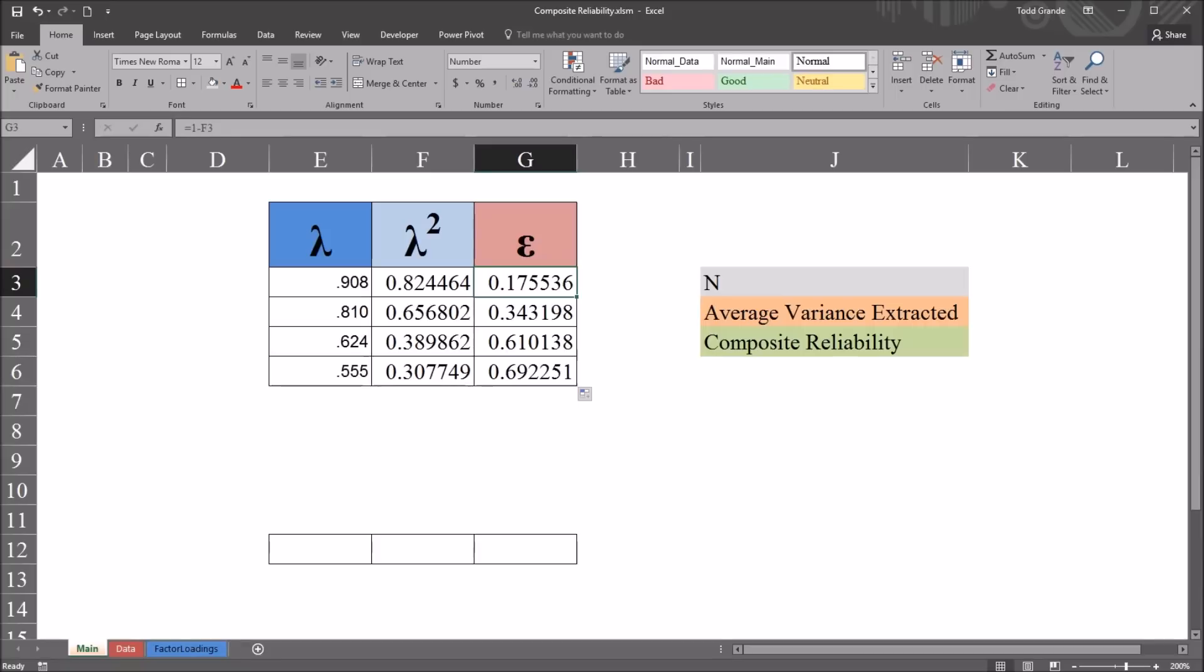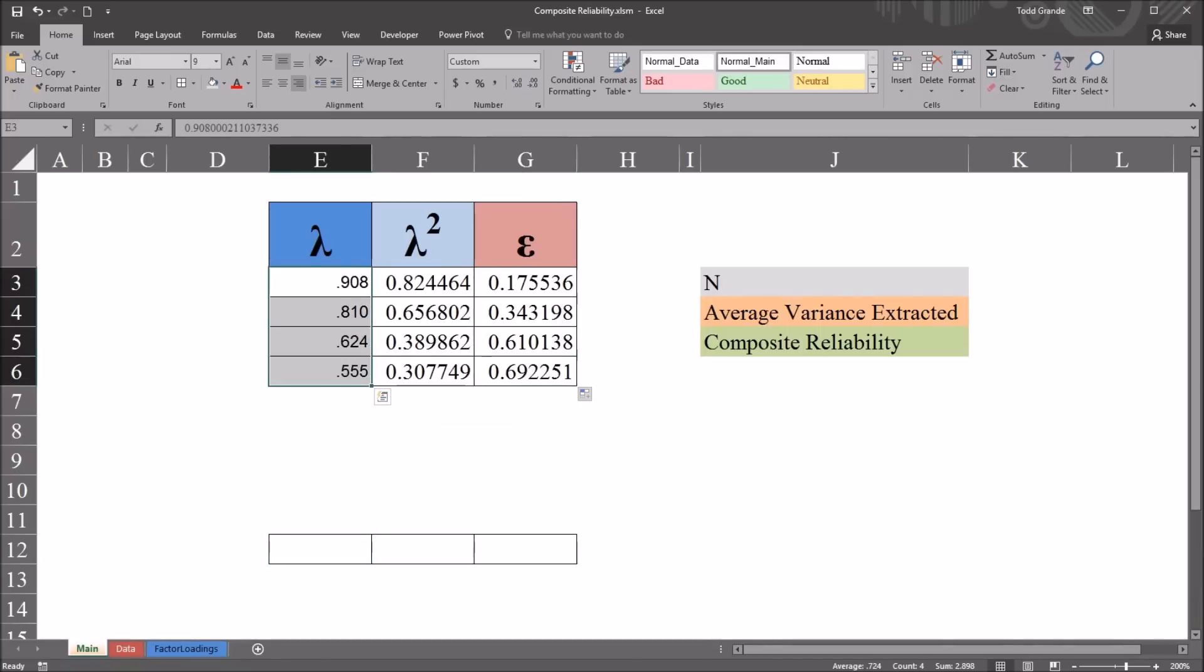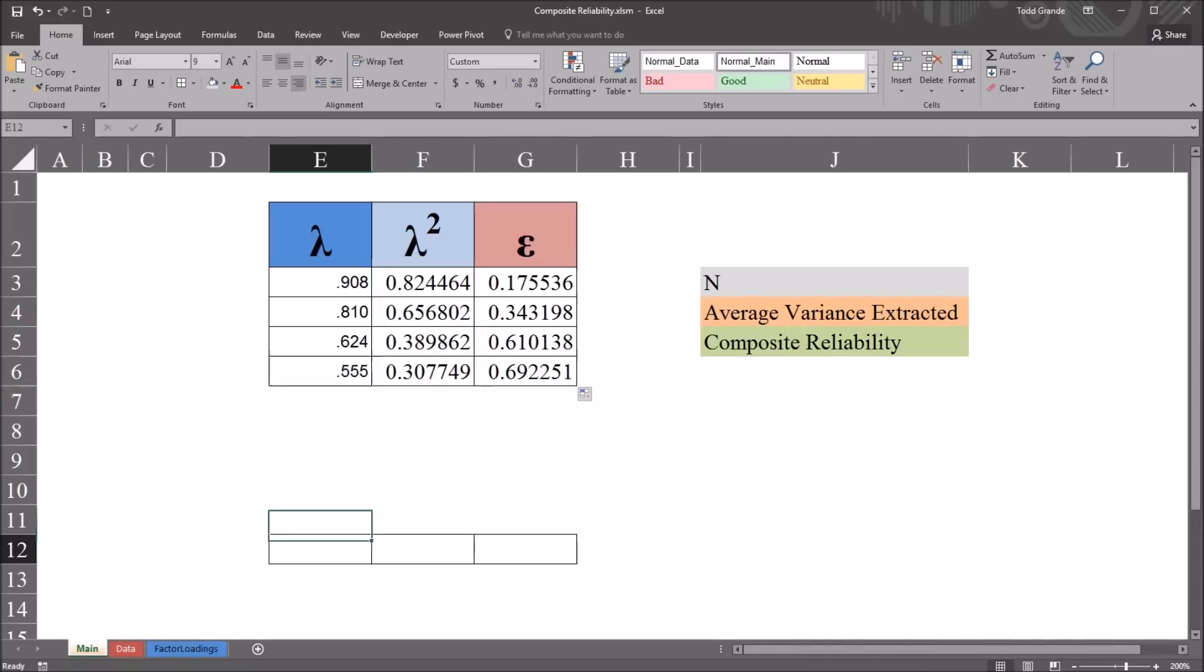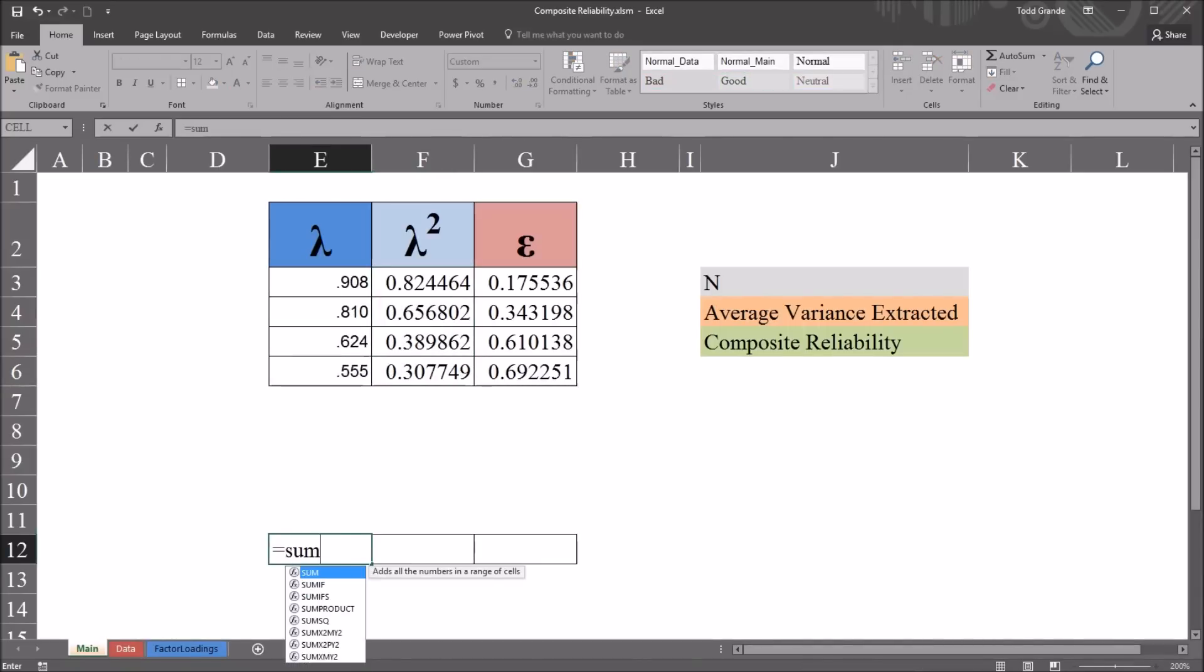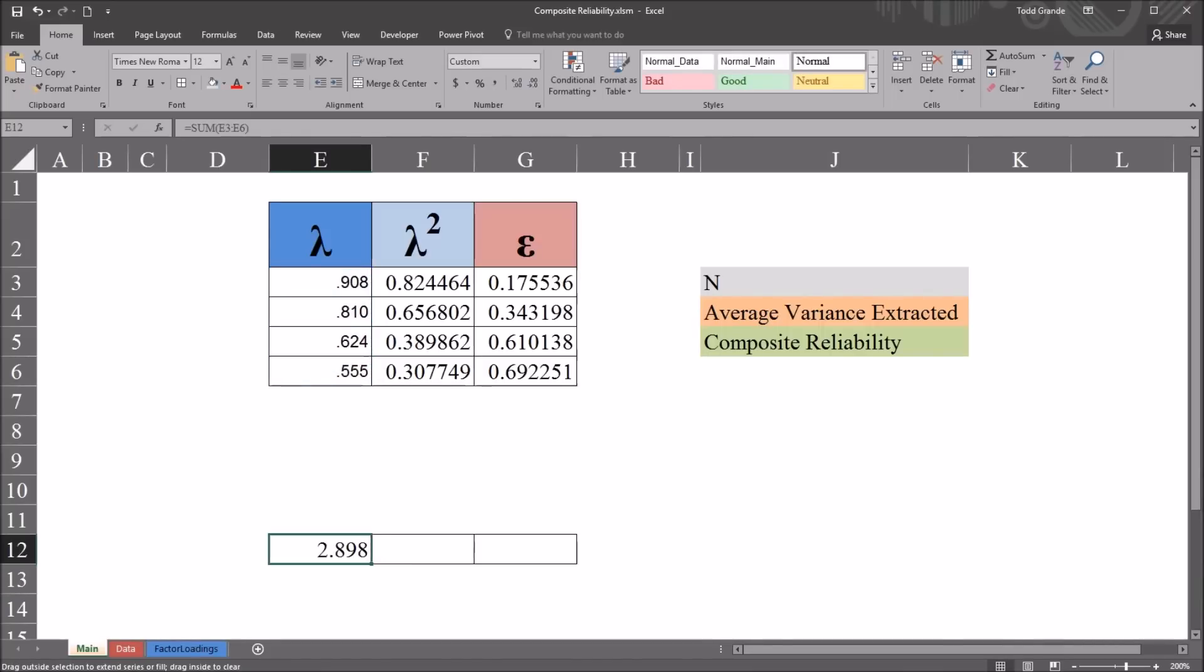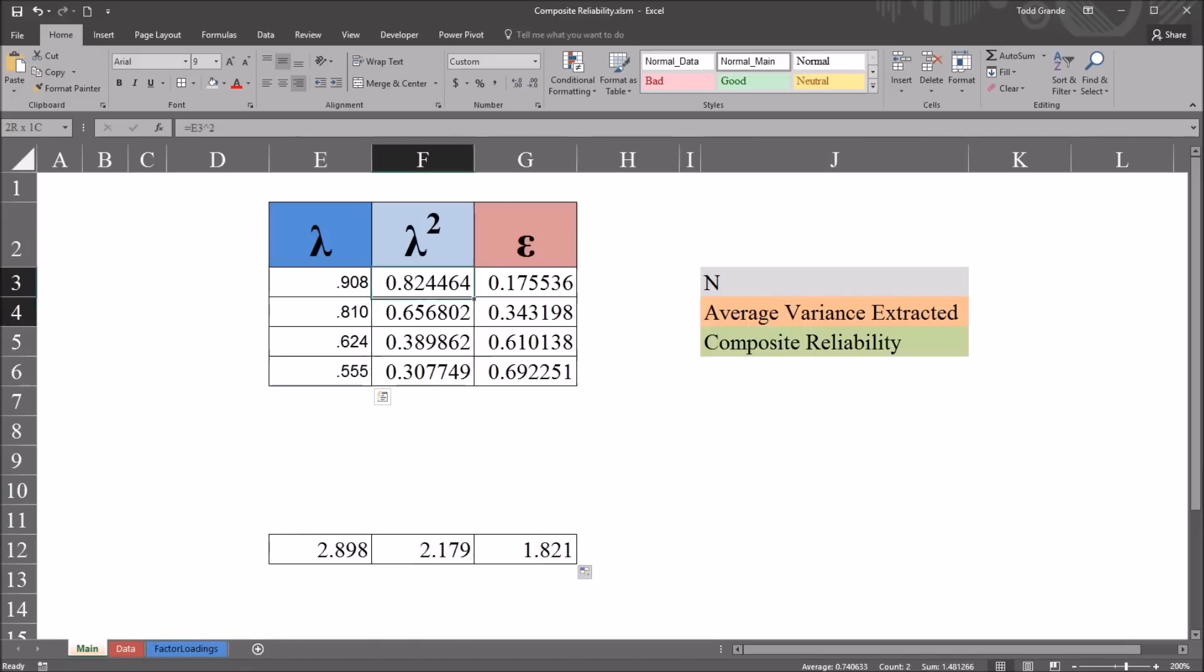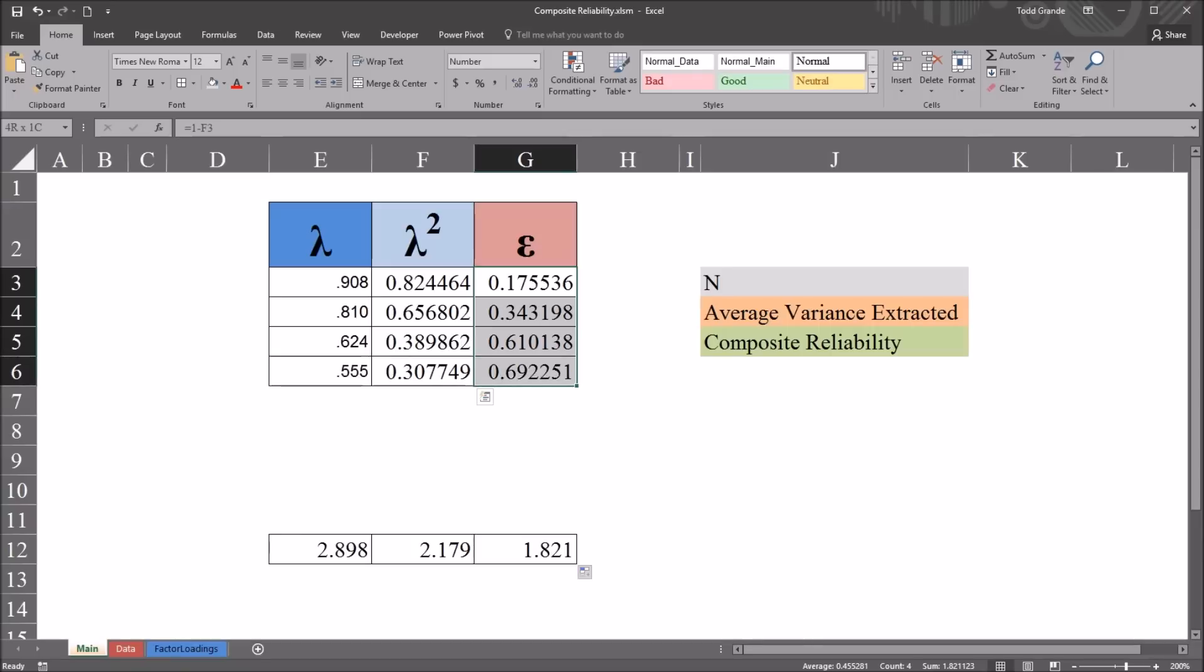So I have Lambda, Lambda squared, and the error variance, Epsilon. I have these values populated. And down here, in row 12, I'm going to add all these values together for each column. So I'm just going to use the sum function, equal sign, sum, and then E3 through E6. And I'm just going to autofill this to the right. So I have the sums of Lambda, Lambda squared, and Epsilon, the error variance.